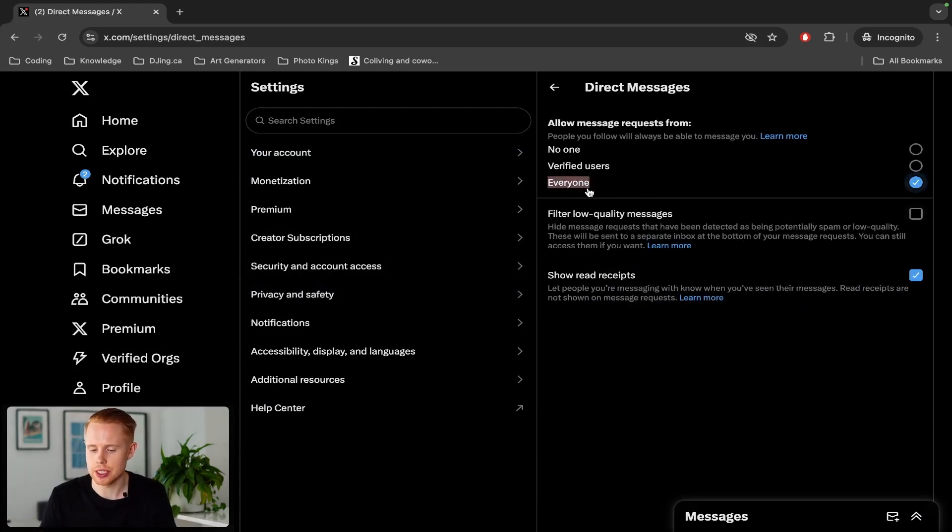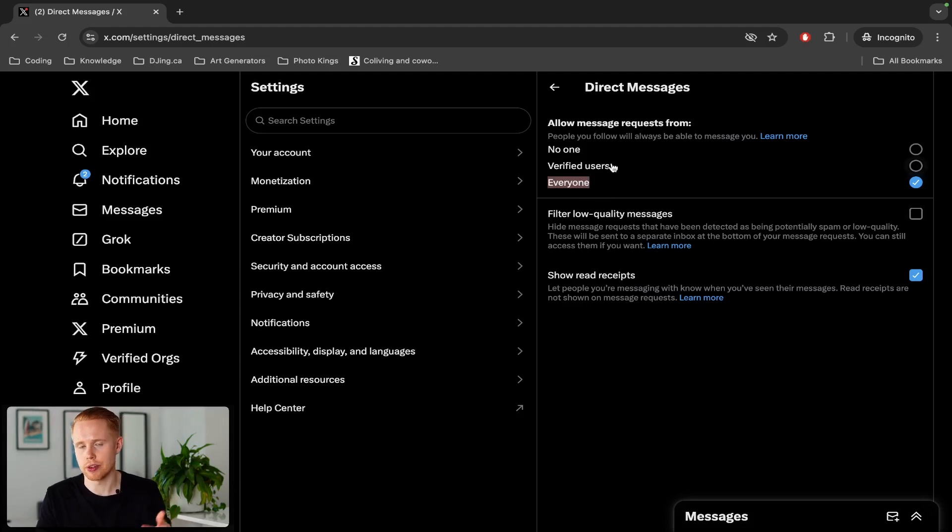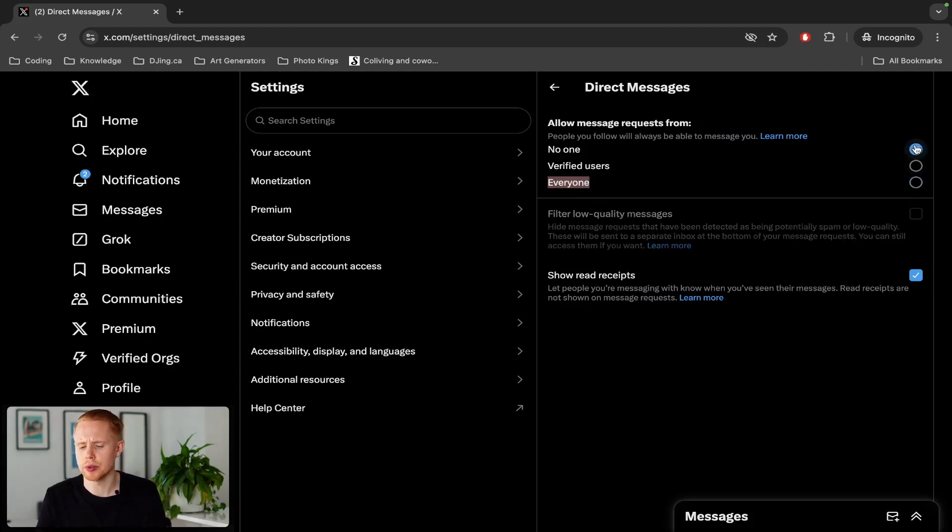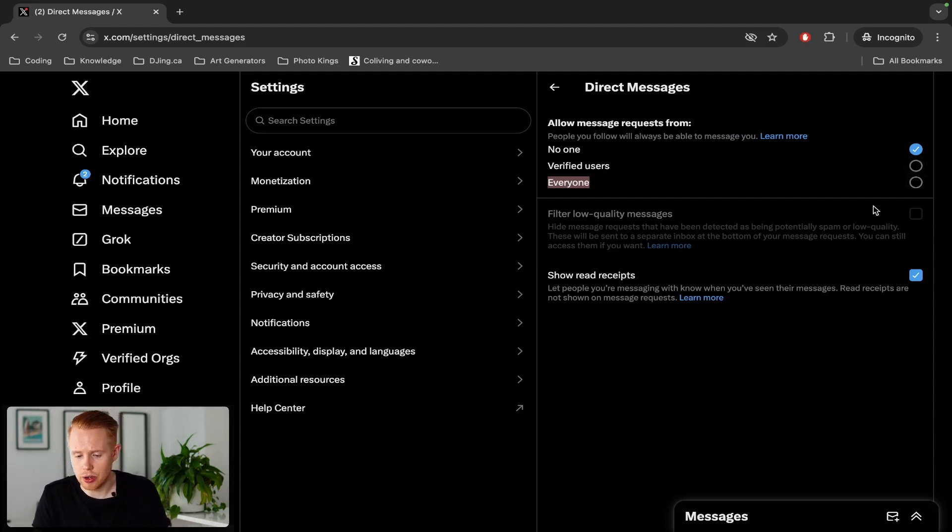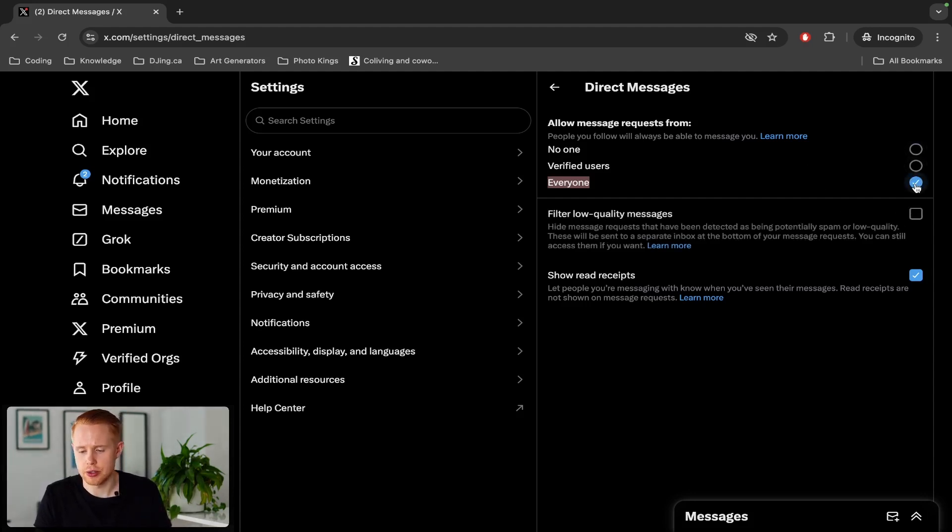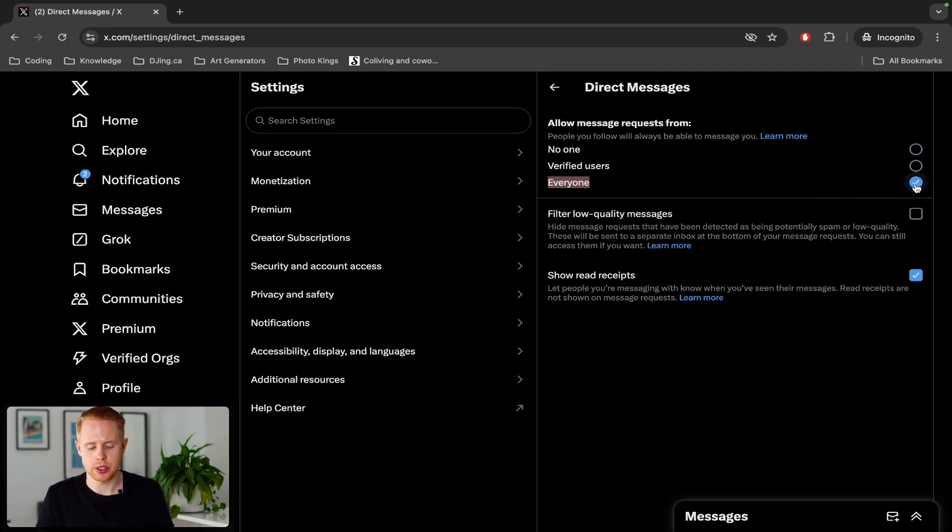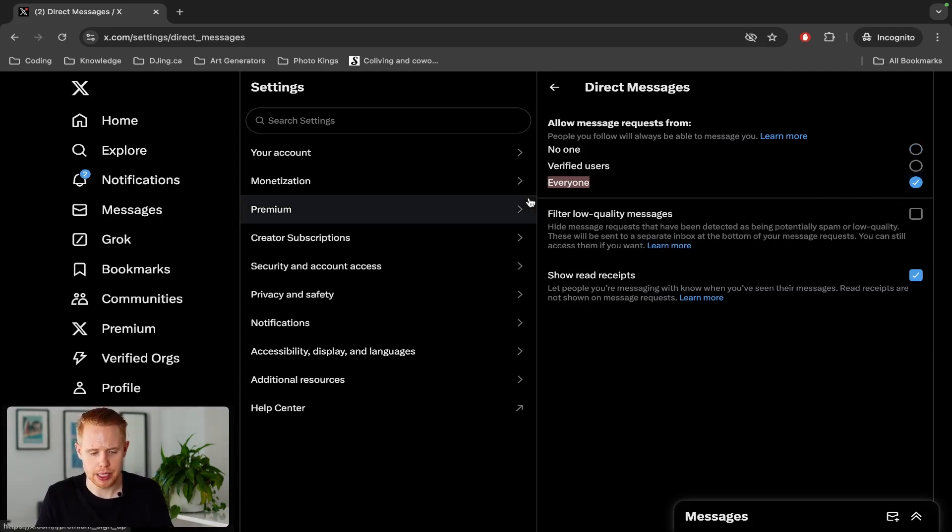So you have to be able to accept messages either from everyone or verified users. I think by default, I can be wrong here, but it may be set to no one. It was at least for me and my accounts. And also, depending on the low filter quality message, this also might determine whether or not it lands in the inbox or not. So just keep that in mind.